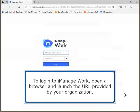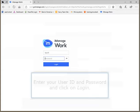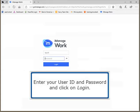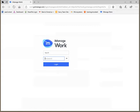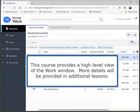To log in to iManage Work, open a browser and launch the URL provided by your organization. Enter your user ID and password and click on Login. This course provides a high-level view of the work window. More details will be provided in additional lessons.